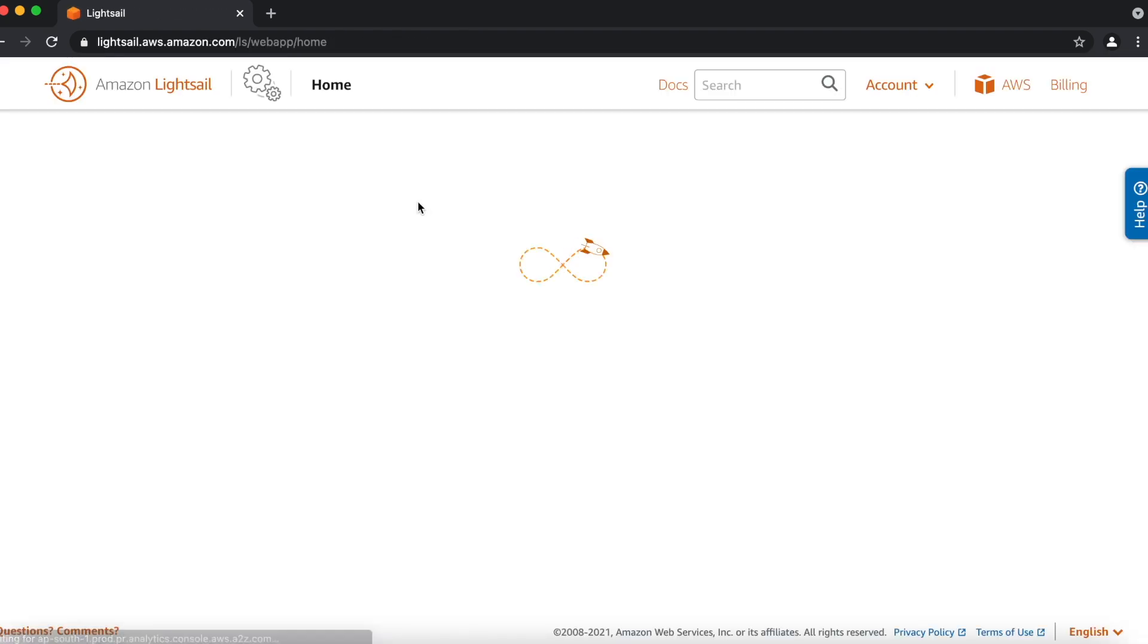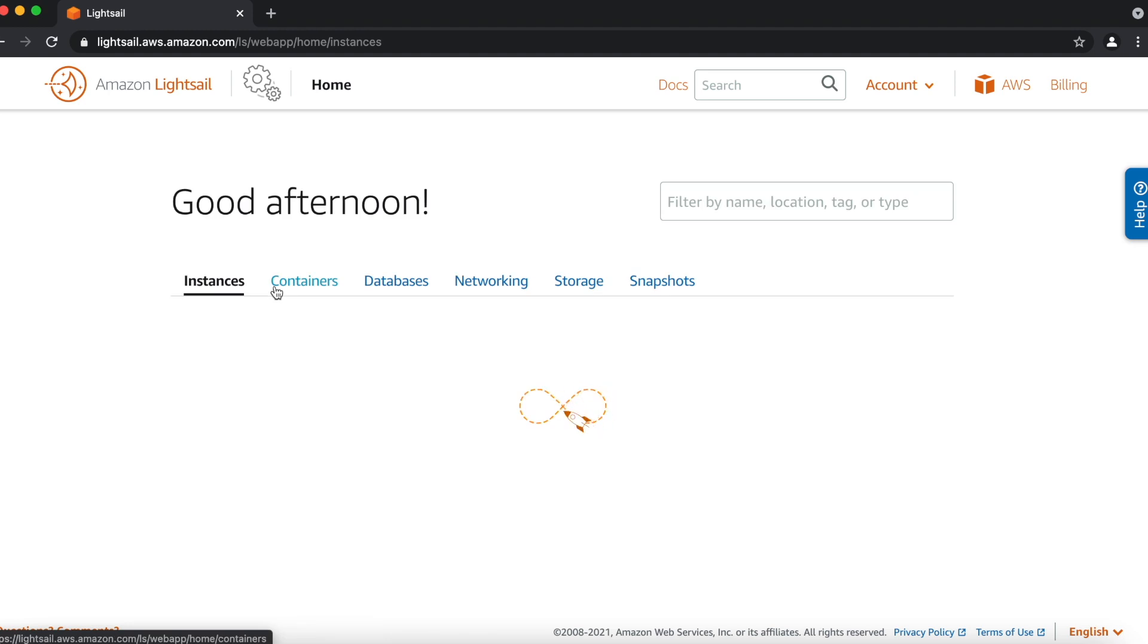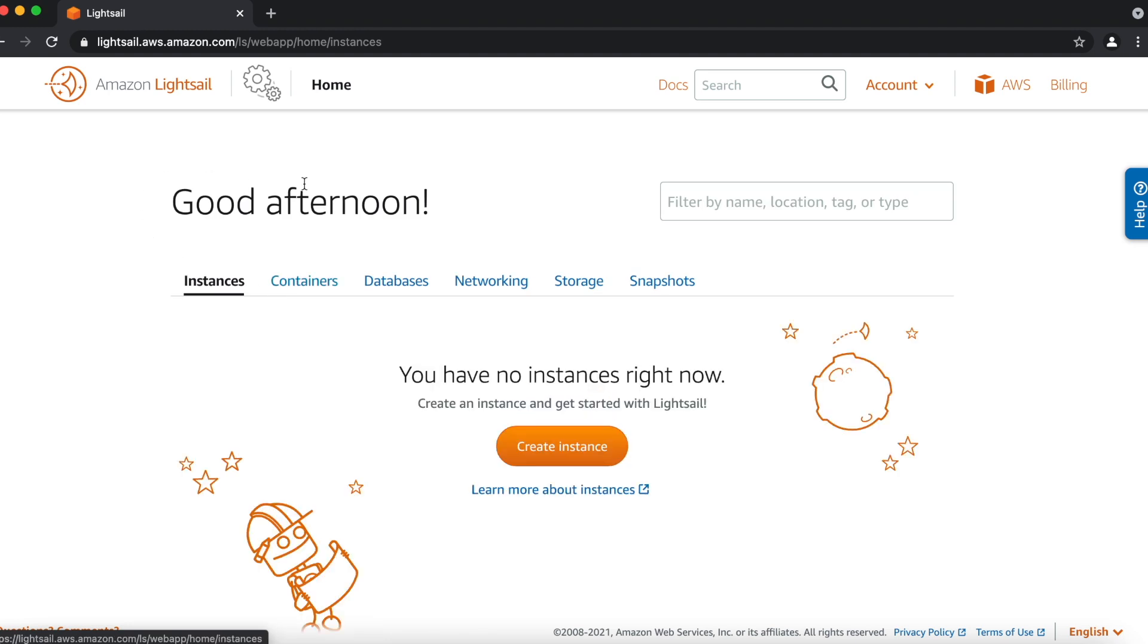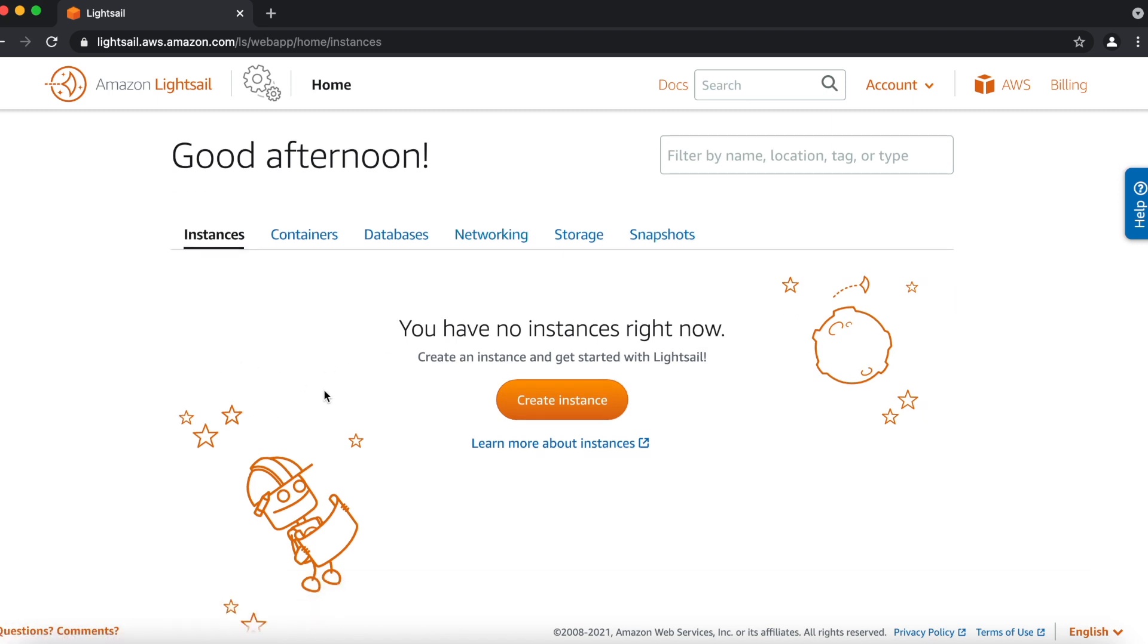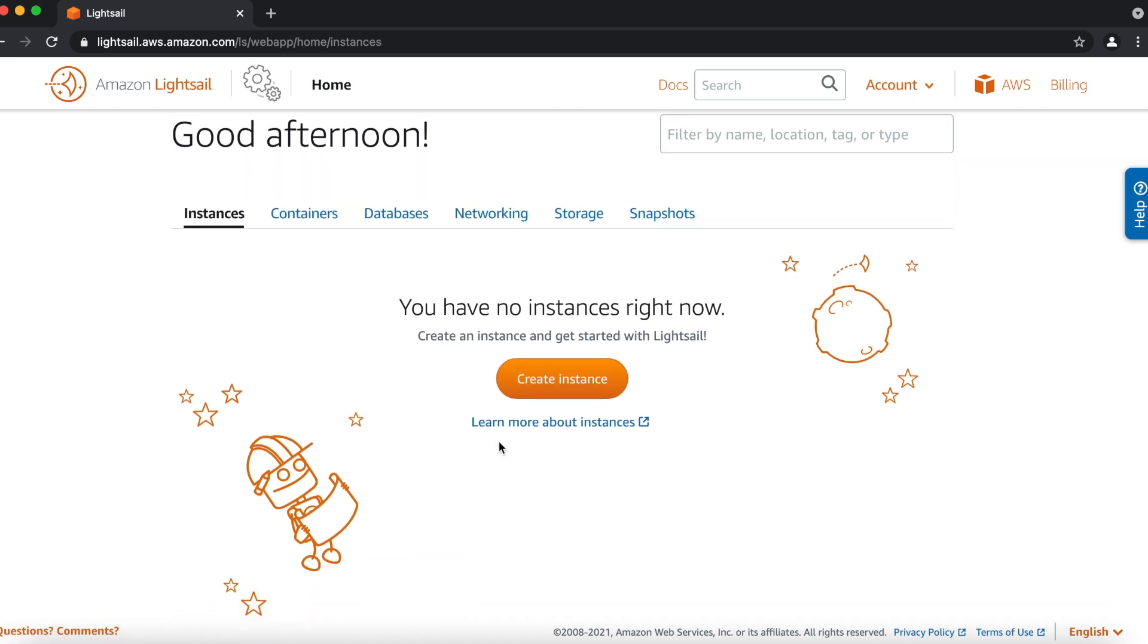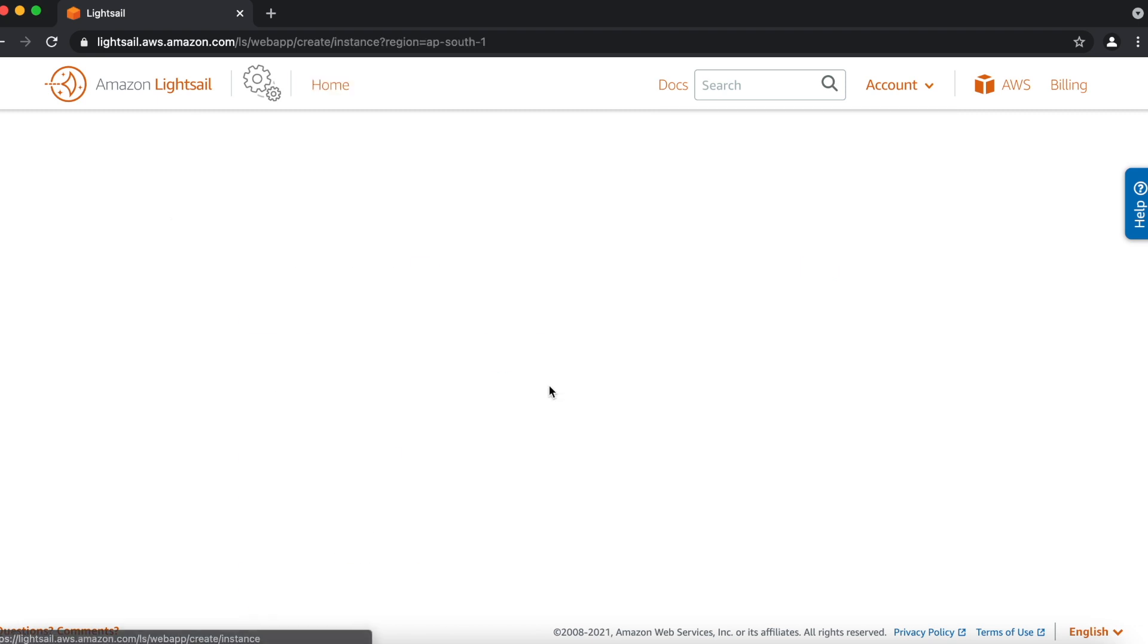I clicked on that and then you can see the LightSail interface is open and under LightSail we can see many features like containers we can create, we can create a database, we can create networking services, storage and snapshot for LightSail instance. For now, we will create first our LightSail instance by clicking on create instance.